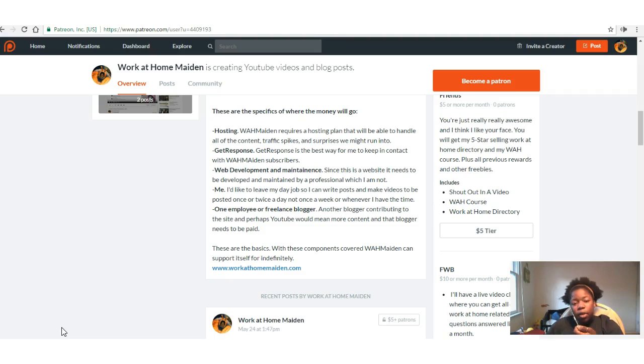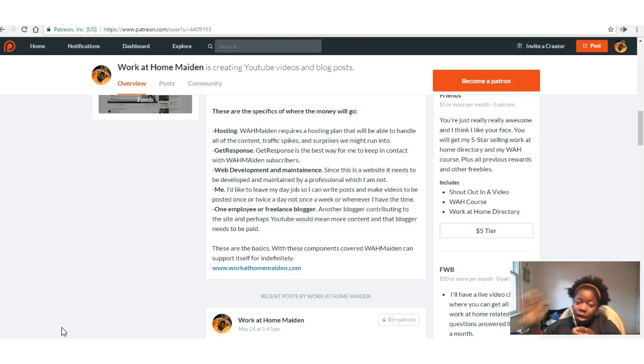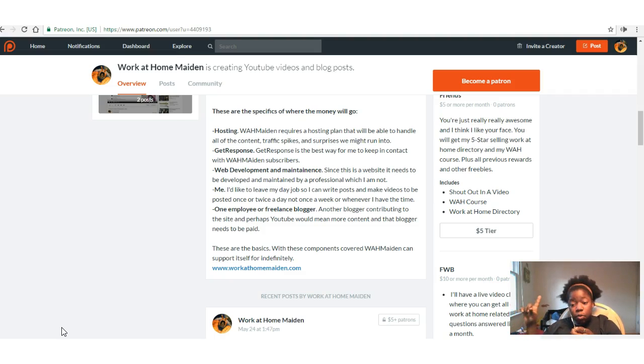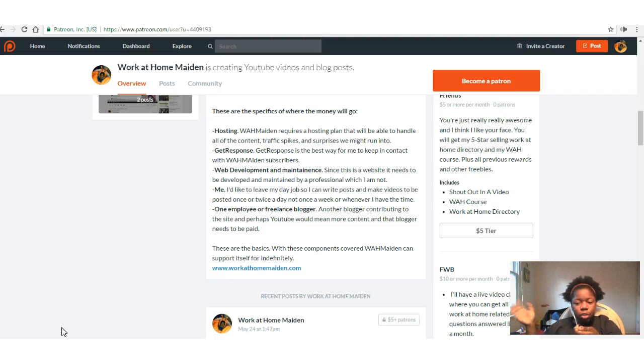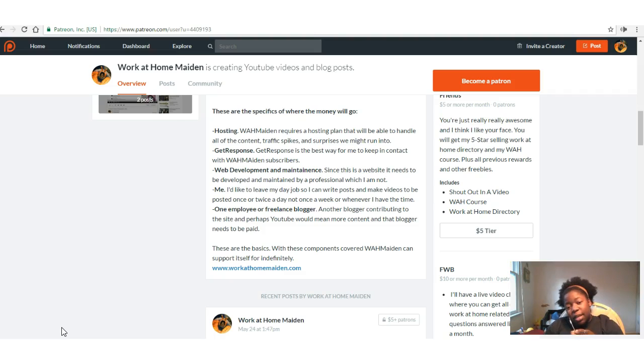These are the specifics of where the money will go. Hosting: Work at Home Maiden requires a hosting plan that will be able to handle all the content, traffic spikes, and surprises we might run into. GetResponse: GetResponse is the best way for me to keep in contact with all the Work at Home Maiden subscribers. By the way, if you're not a subscriber of the Work at Home Maiden newsletter but you are a YouTube subscriber or a Facebook fan or something, you should probably get on the list because there's some stuff on the list that doesn't make it to the other platforms. Web development and maintenance: Since this is a website, it needs to be developed and maintained by a professional, which I am not.